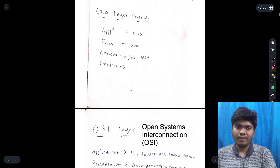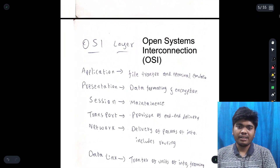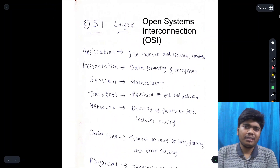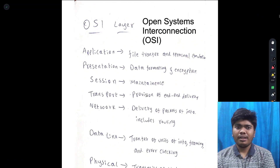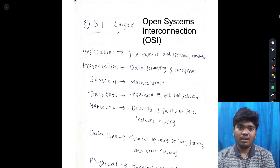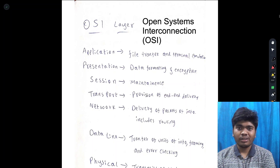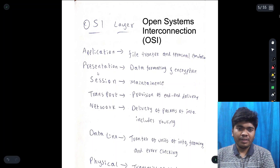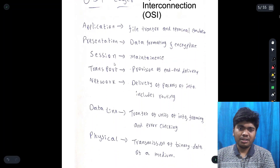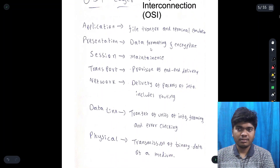Now, OSI layer — Open System Interconnection layer. This is a connection between two systems — it defines what things are combined between two systems. The OSI layers are: application layer, presentation layer, session, transport, network, data link, and physical.